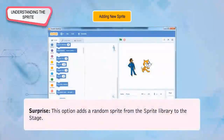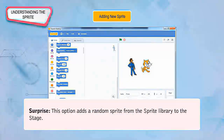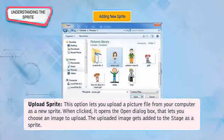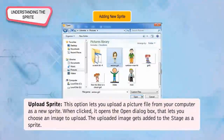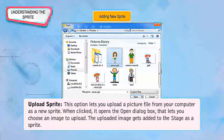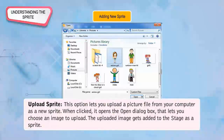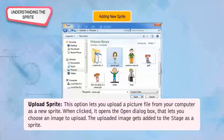Surprise: This option adds a random sprite from the sprite library to the stage. Upload Sprite: This option lets you upload a picture file from your computer as a new sprite. When clicked, it opens the Open Dialog box to choose an image to upload, and the uploaded image gets added to the stage as a sprite.